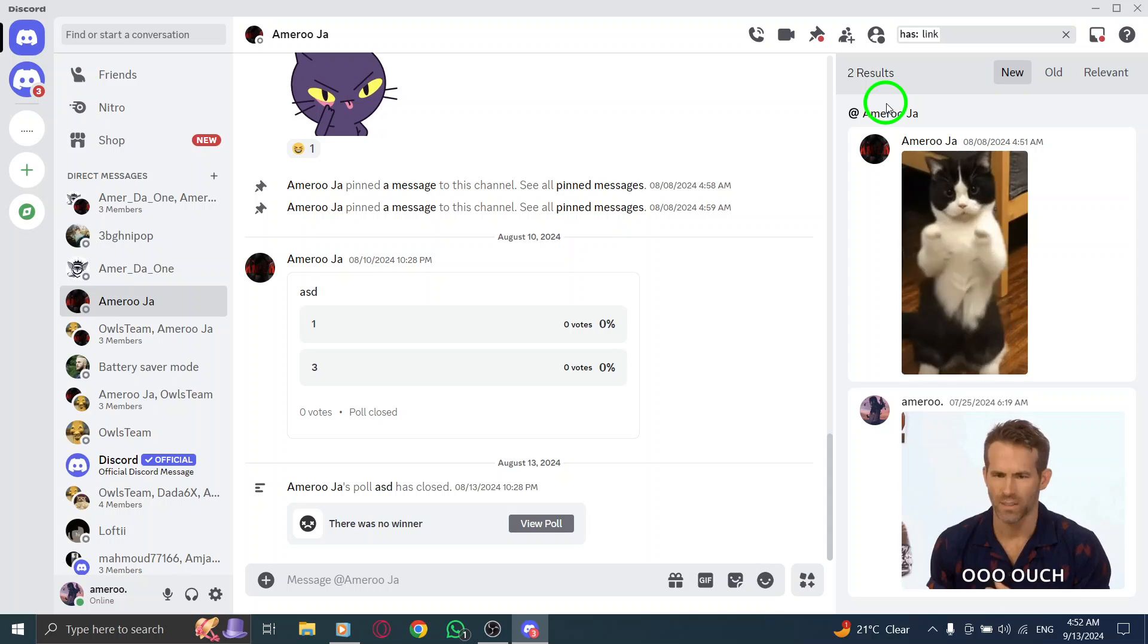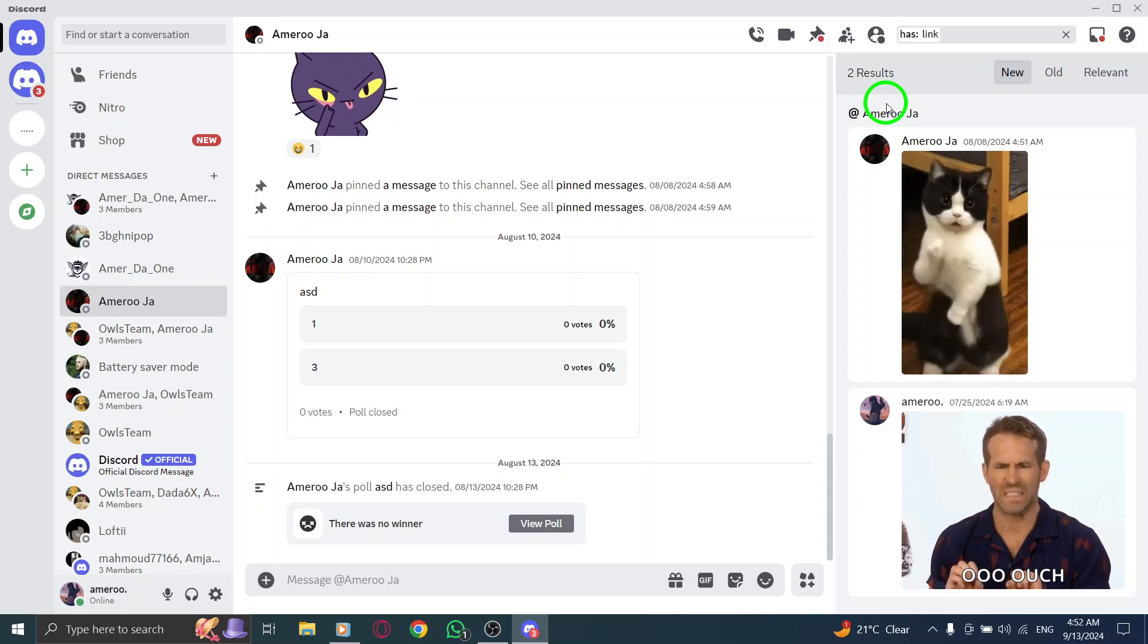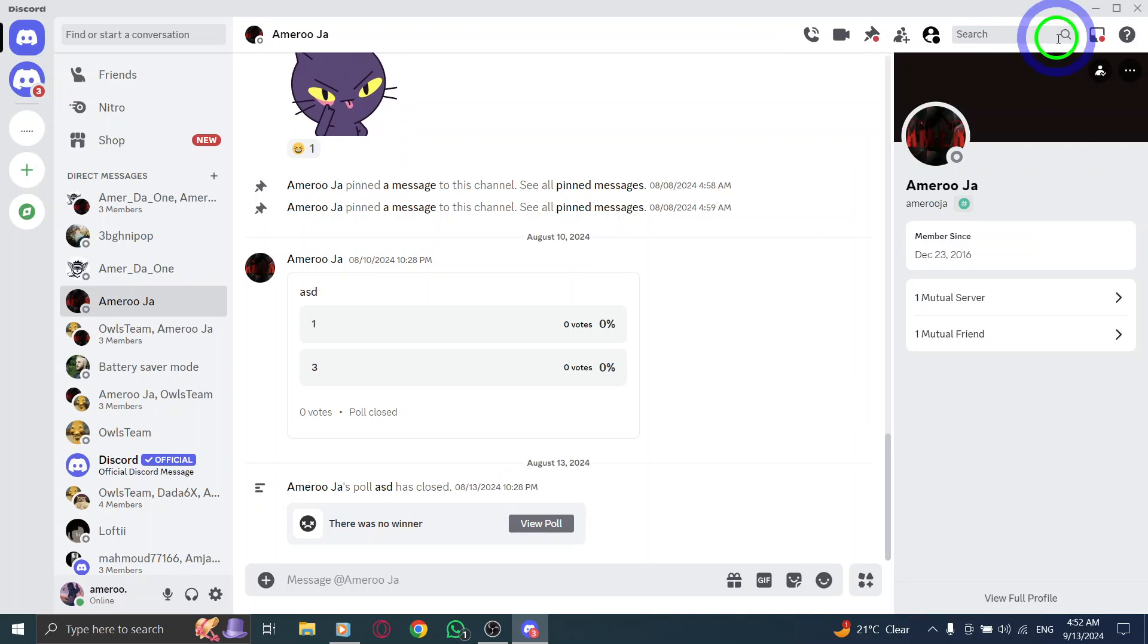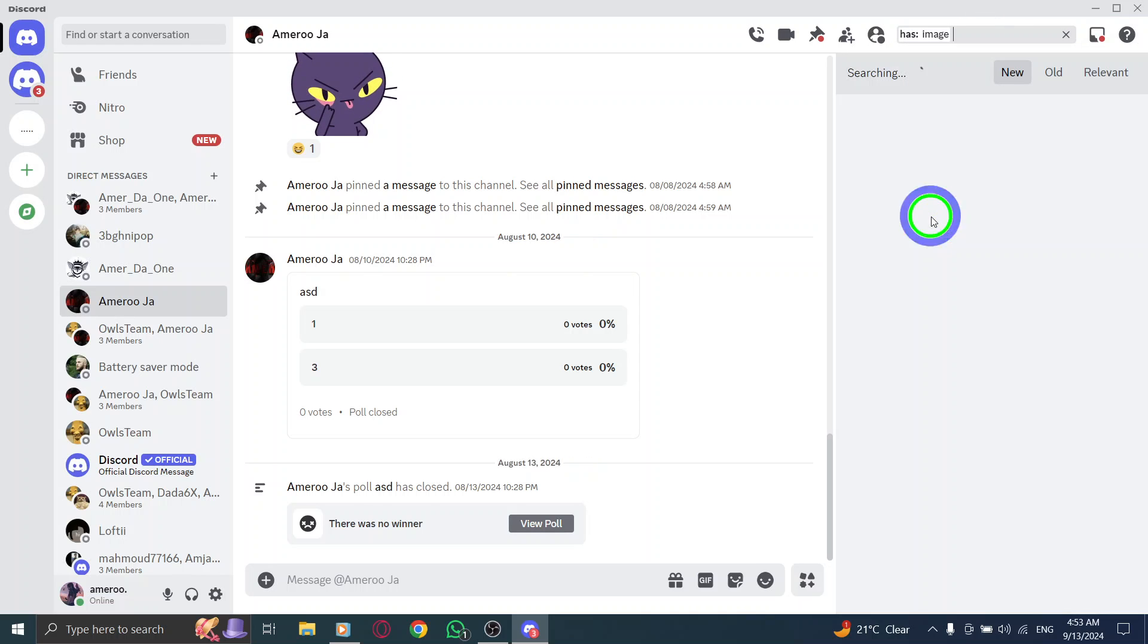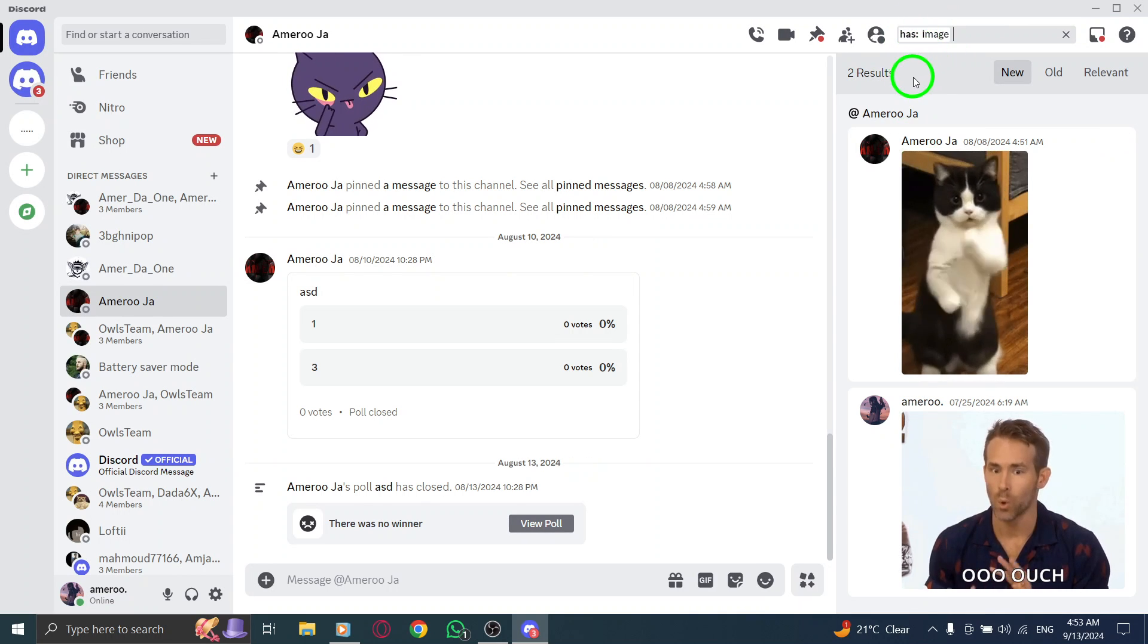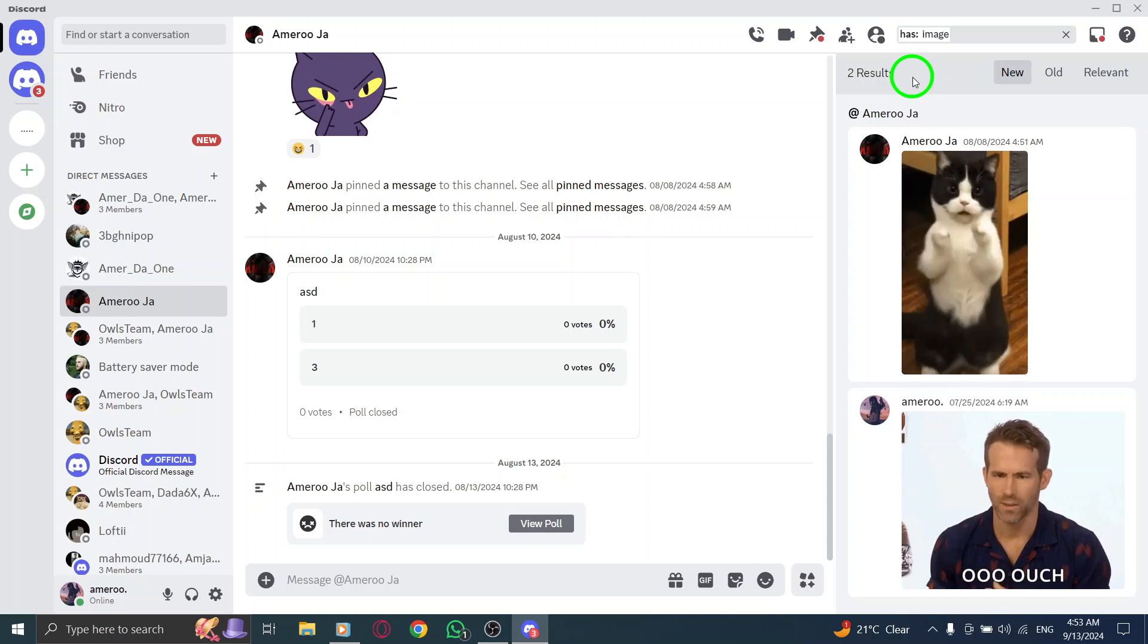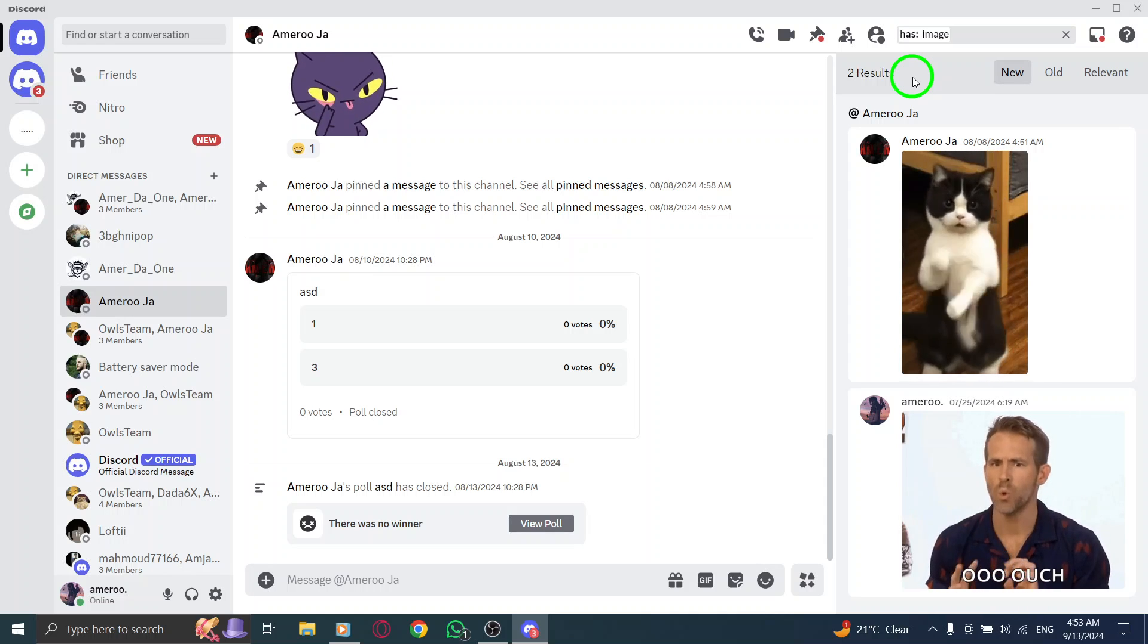Press enter and watch as Discord curates all the photos for you. Once the search results come up, you can scroll through to find the photo you're looking for. Whether it's a photo of your friends, a meme that made you laugh, or an important document, you'll be able to locate it in no time. And that's it.